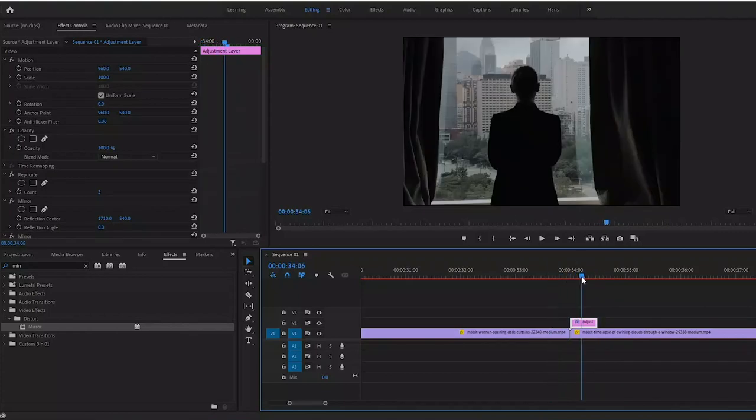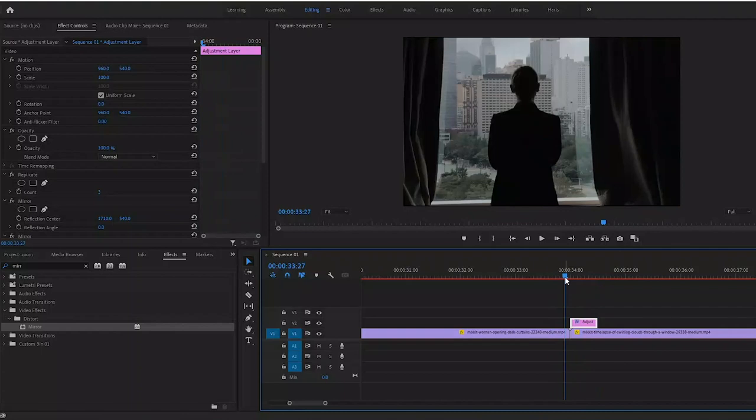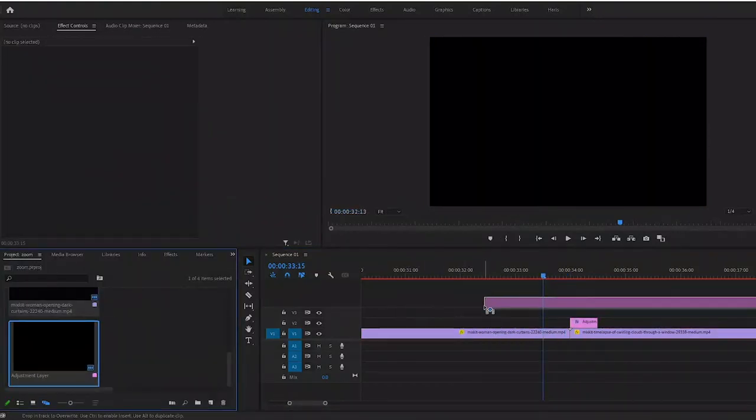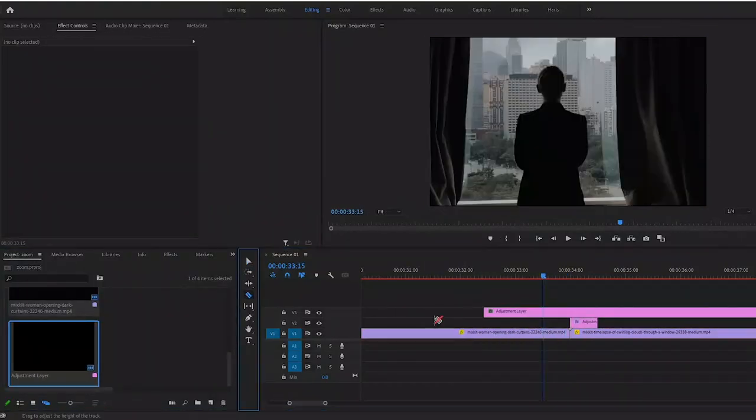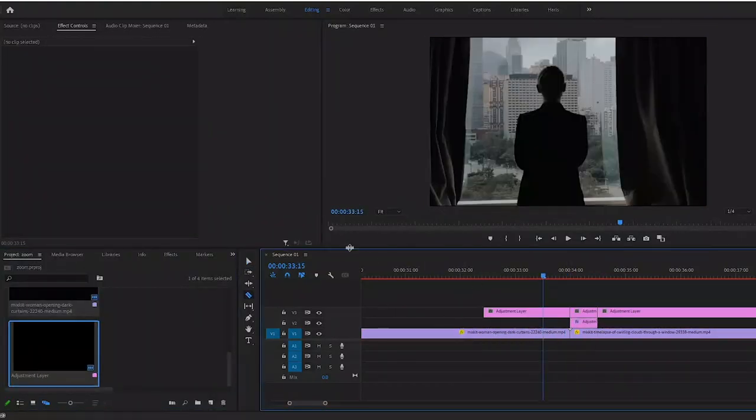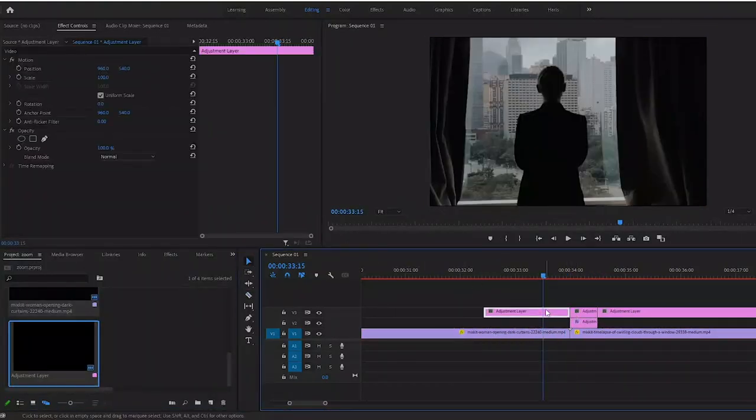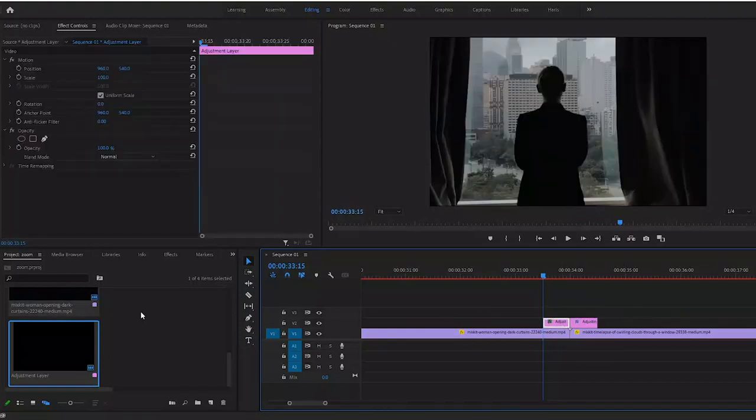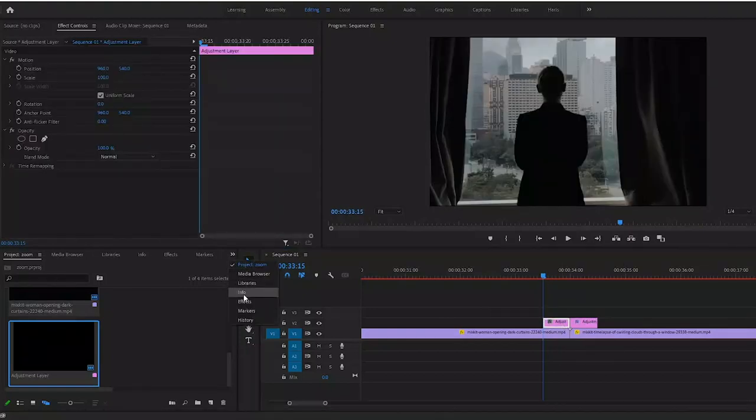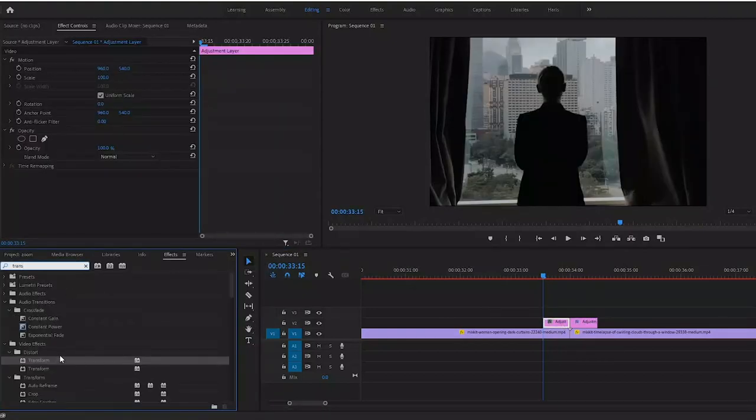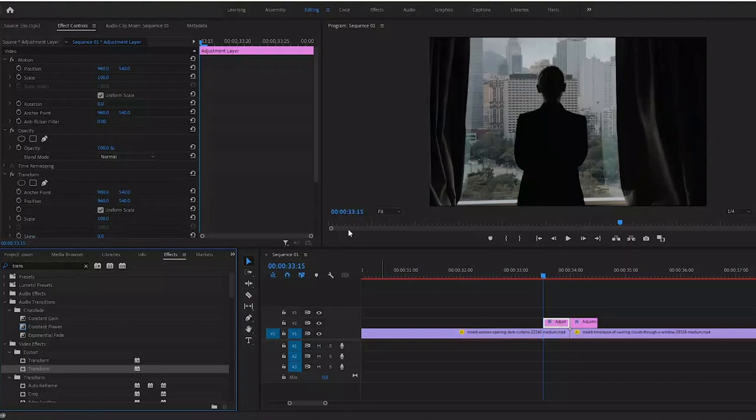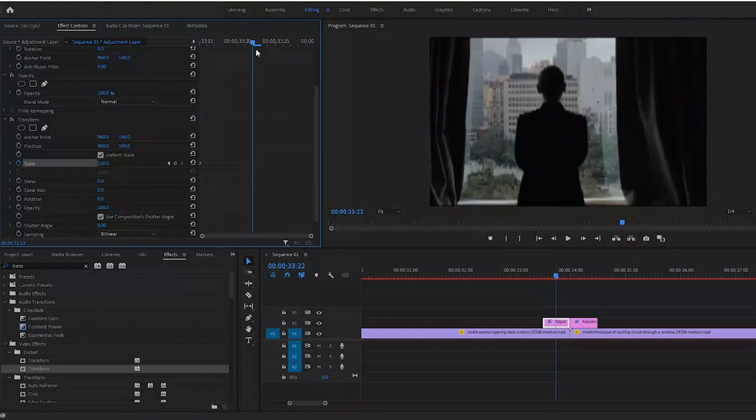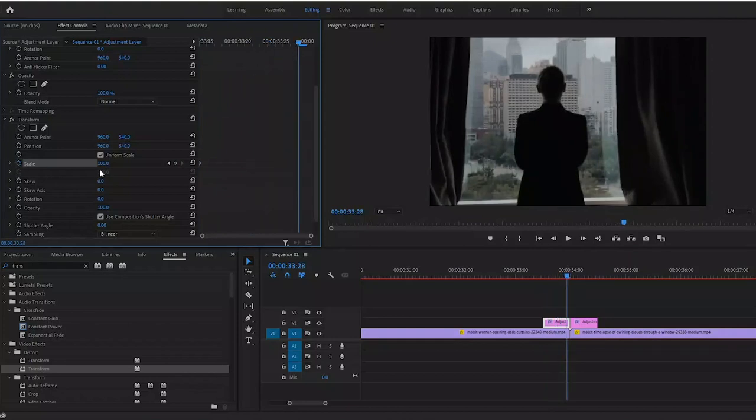In order to zoom in, all you have to do is create another adjustment layer and it can be any duration - just make it however long you want. Then go to the effects tab and type in transform. Now drag on the transform effect.